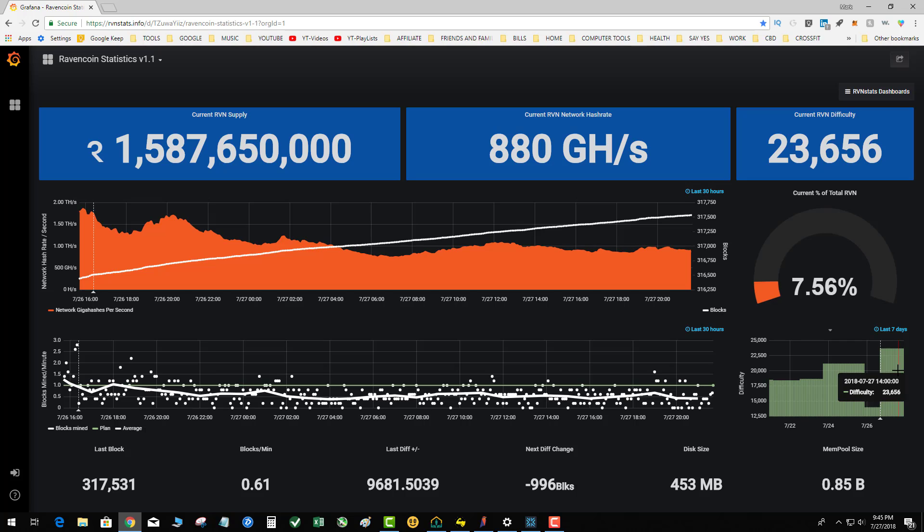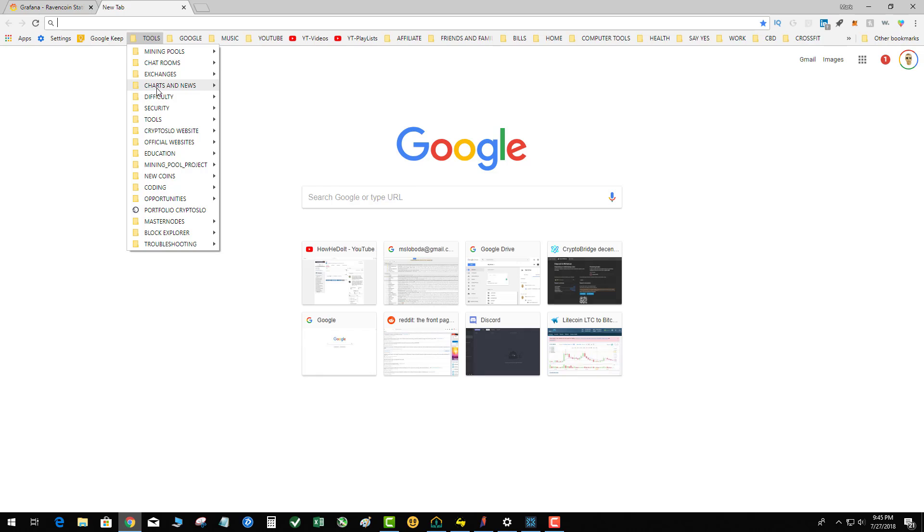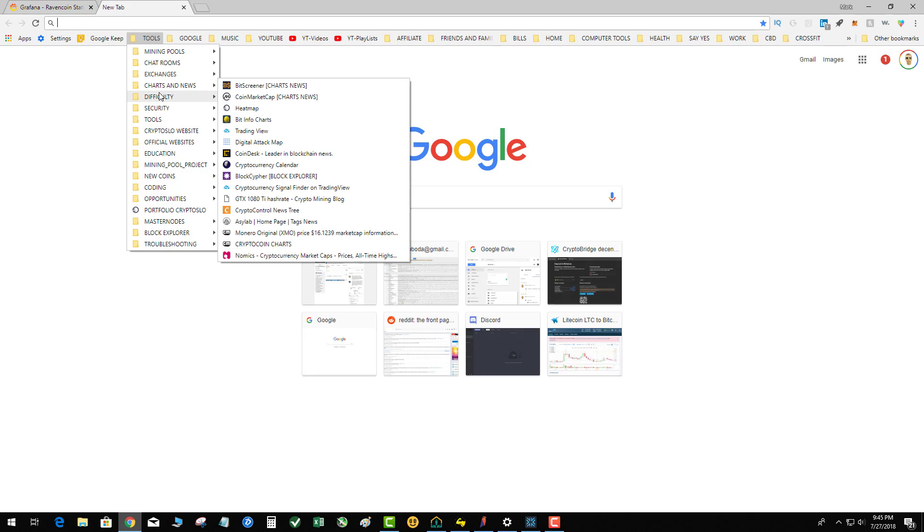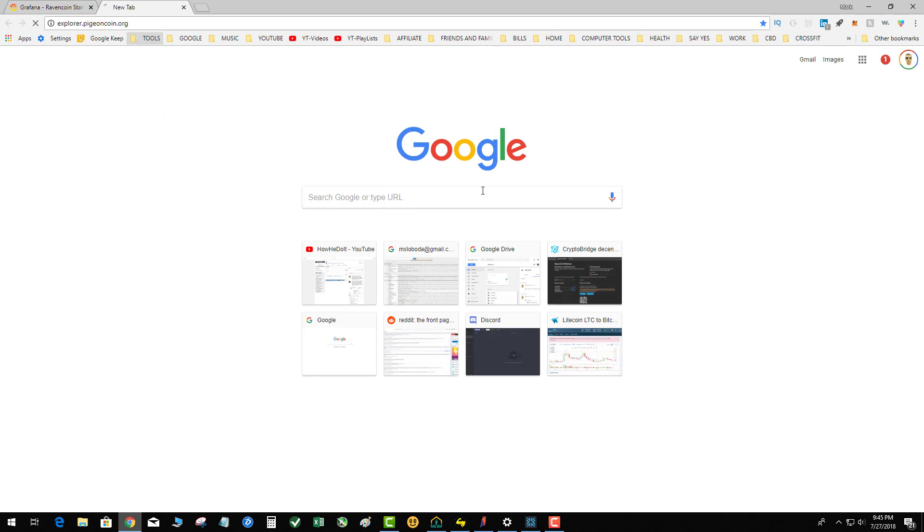The question is: what's the best solution to average out the blocks? Is it to make the difficulty adjustment more frequent? Let's take a look at Pigeon and see what Pigeon's doing.